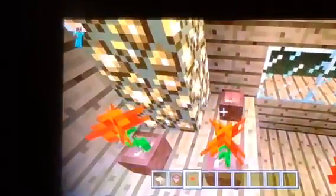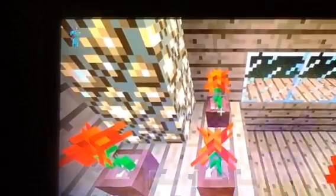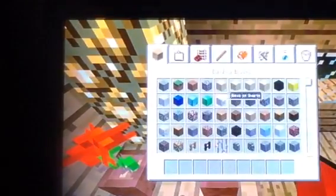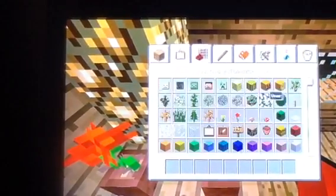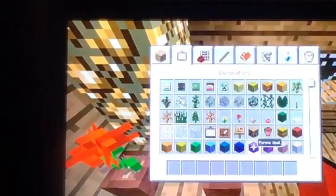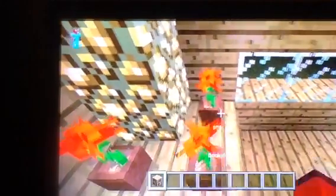Then what you want to do is do the exact same thing on the other side. And once you're finished with that, you want to get a few bookshelves out. Then what you want to do is place them in the corners or on the bottom like that.